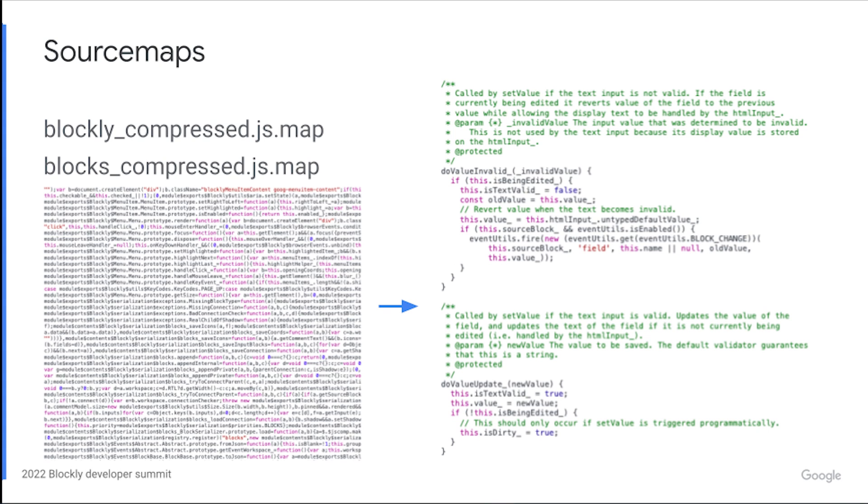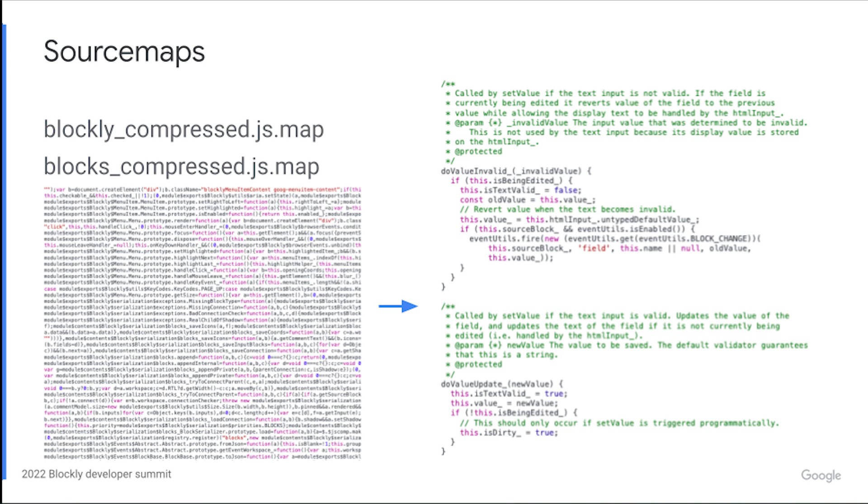Next, you should also know about source maps and how to use them. Blockly is published as compressed code. It's smaller and faster to load for users, but at the expense of being difficult to read for developers. If you are debugging your application and you see lines of code in Blockly with difficult-to-read variable and function names, that is going to be pretty challenging for you to understand and figure out which line is actually causing the error.